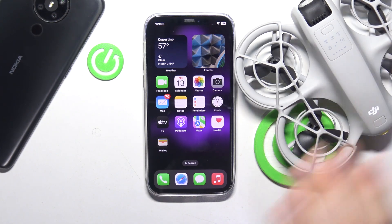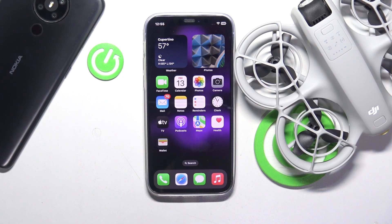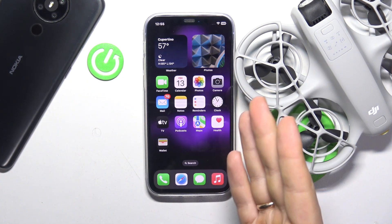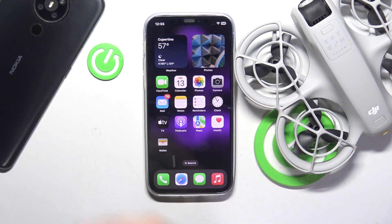This is DJI Neo and today I'll show how you can install the mobile app for it on both iPhone and Android devices.